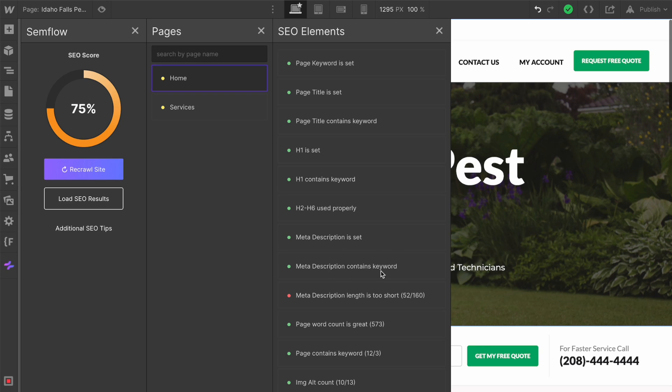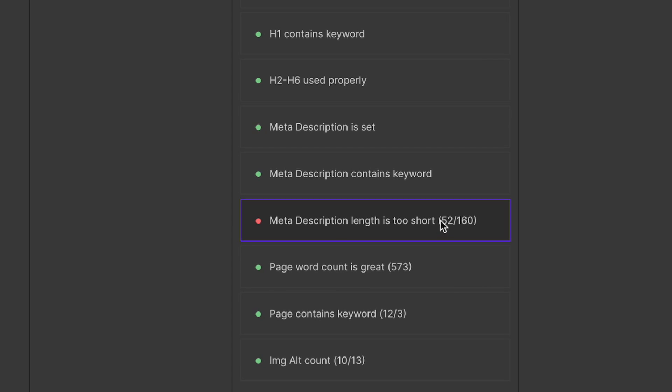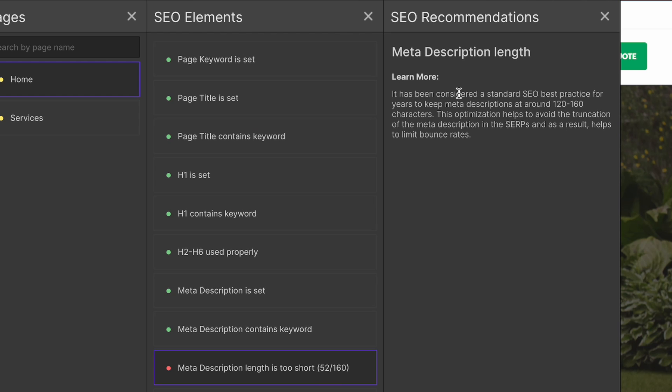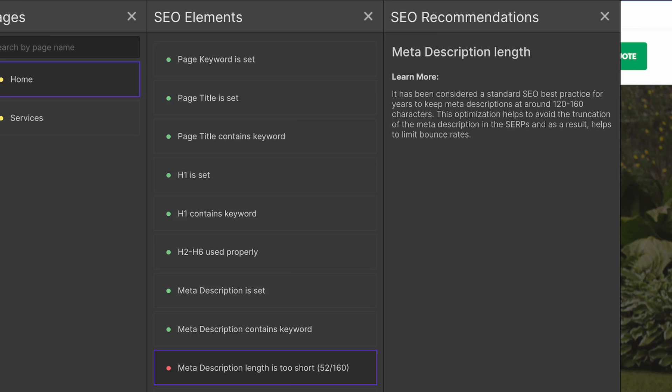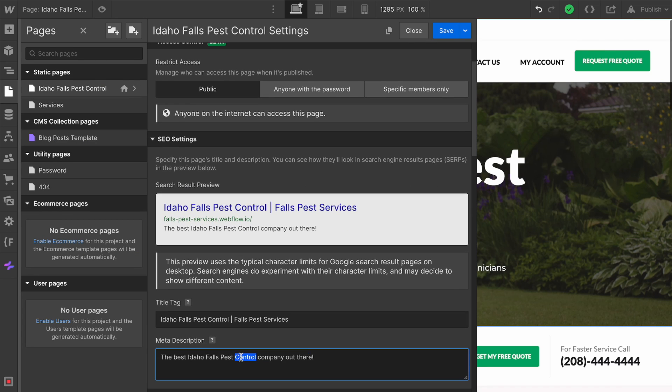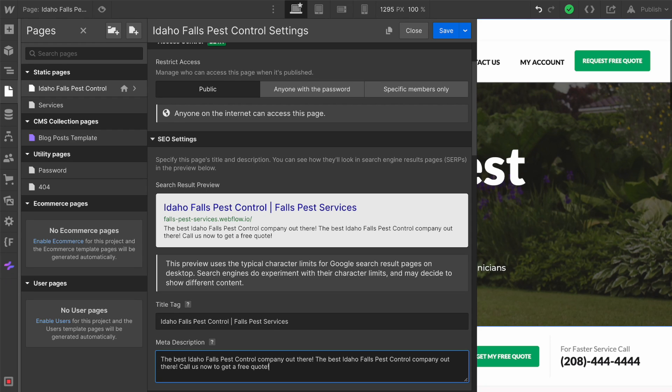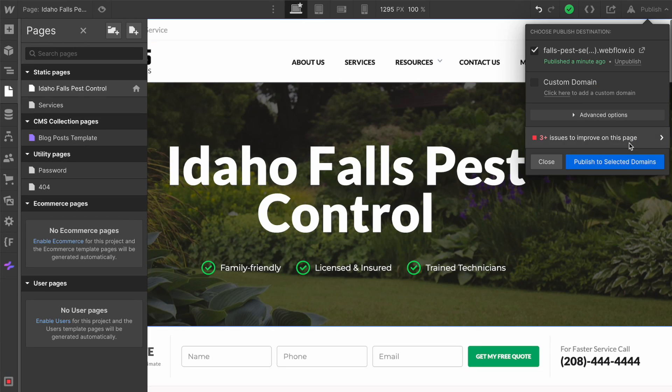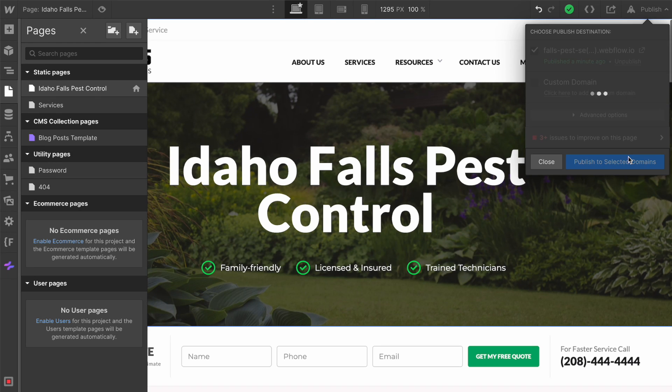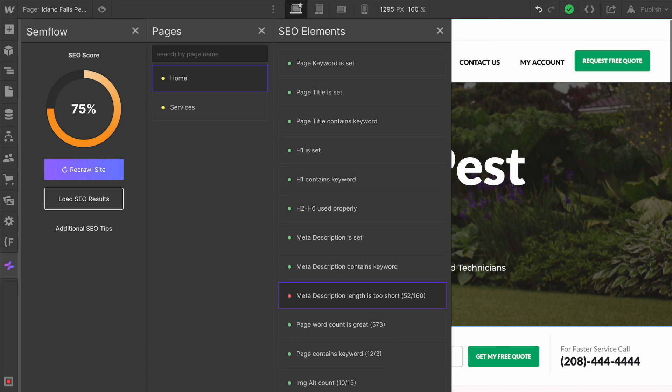We've bumped up our score to 75%. Our meta description is set and contains a keyword, but we're getting a notification that says our meta description is too short. It should be about 160 characters. In the learn more, it says the best meta descriptions are between 120 and 160 characters. So let's come back here. Our meta description is currently 52 characters. Let's duplicate this. That's going to give us 104, and then let's just say call us now to get a free quote. Now we have a description that is enough characters. Let's save that and republish.